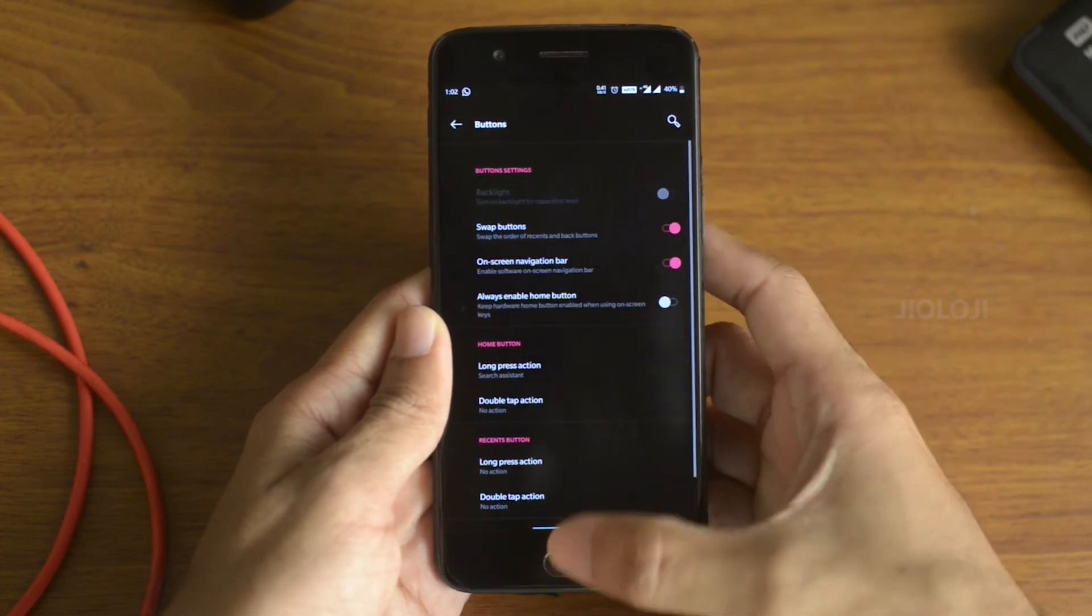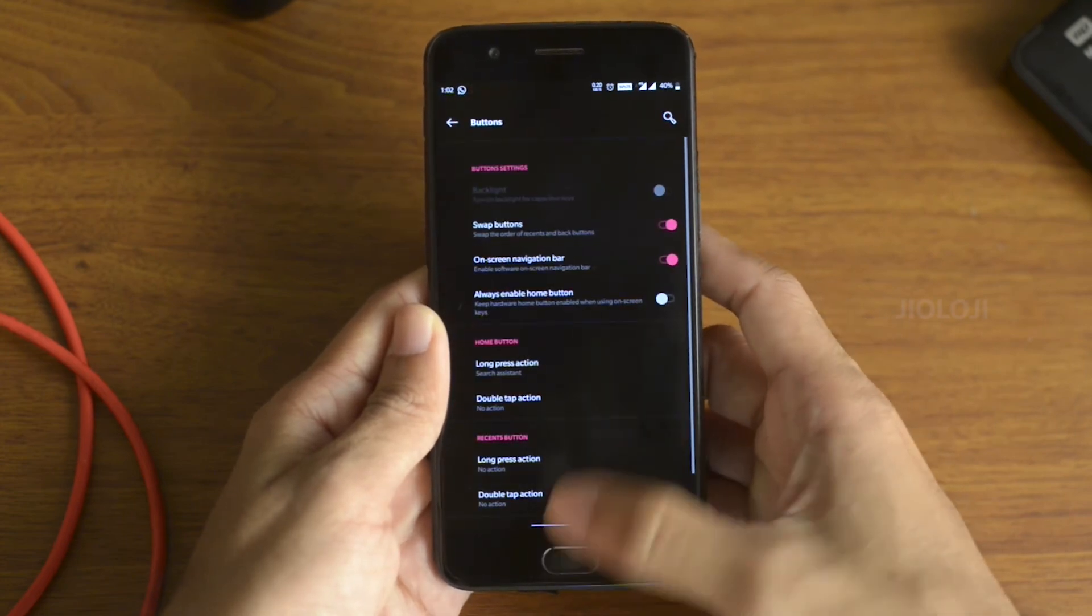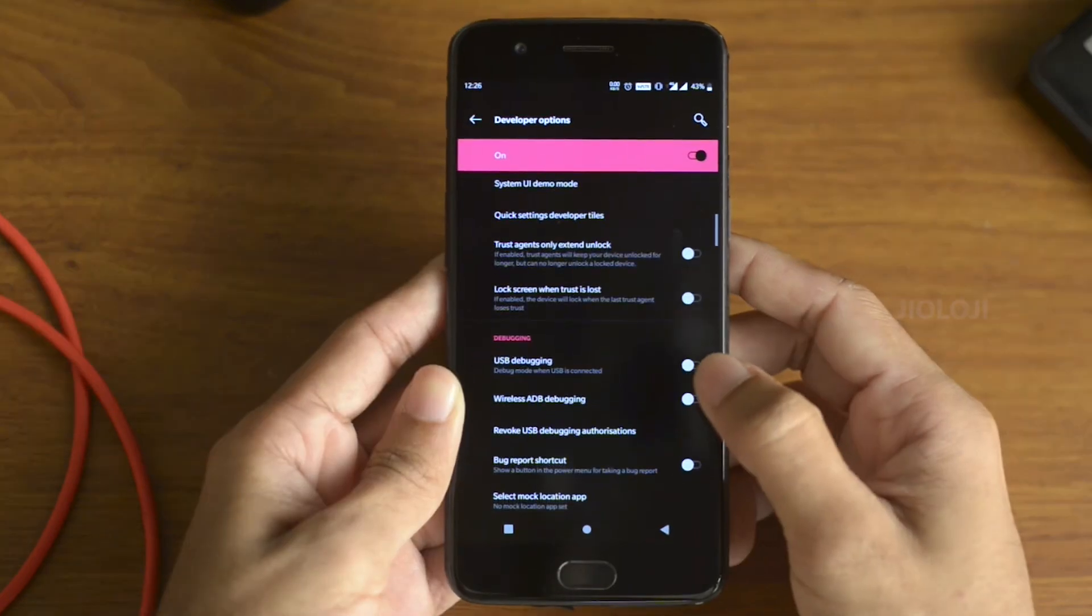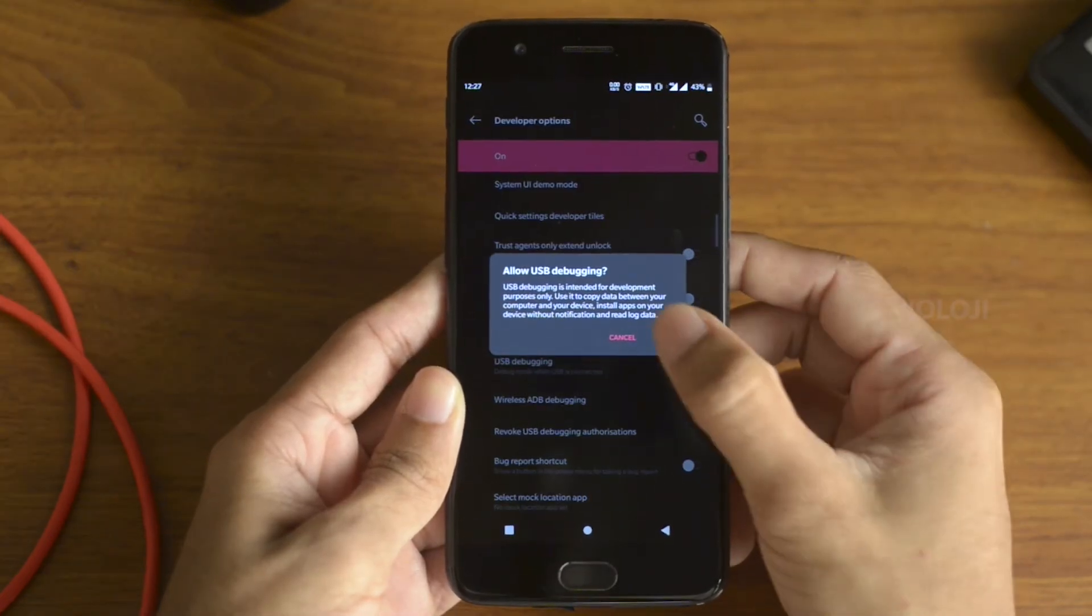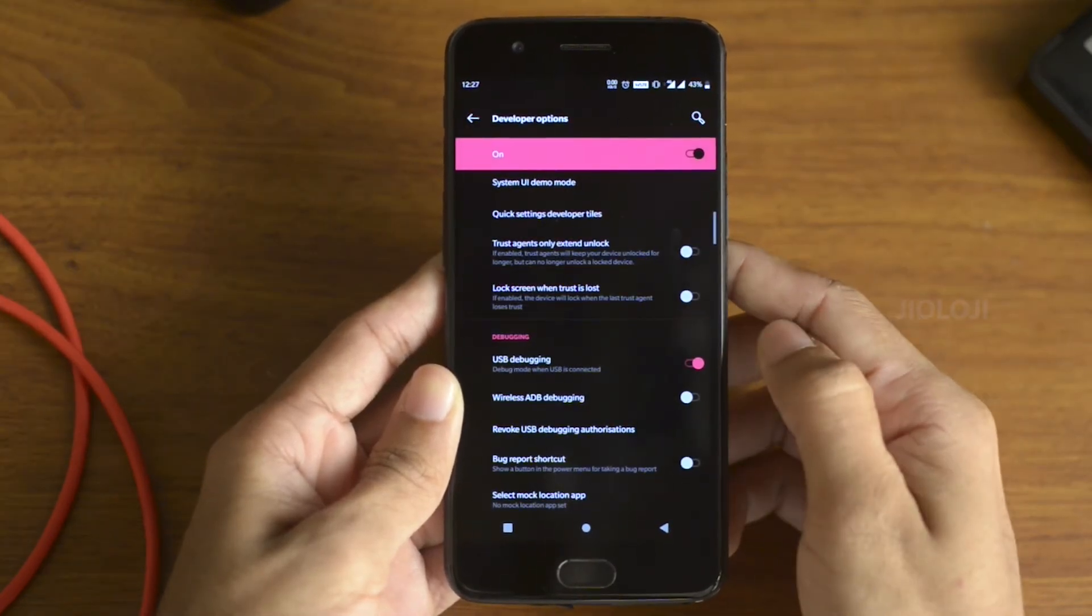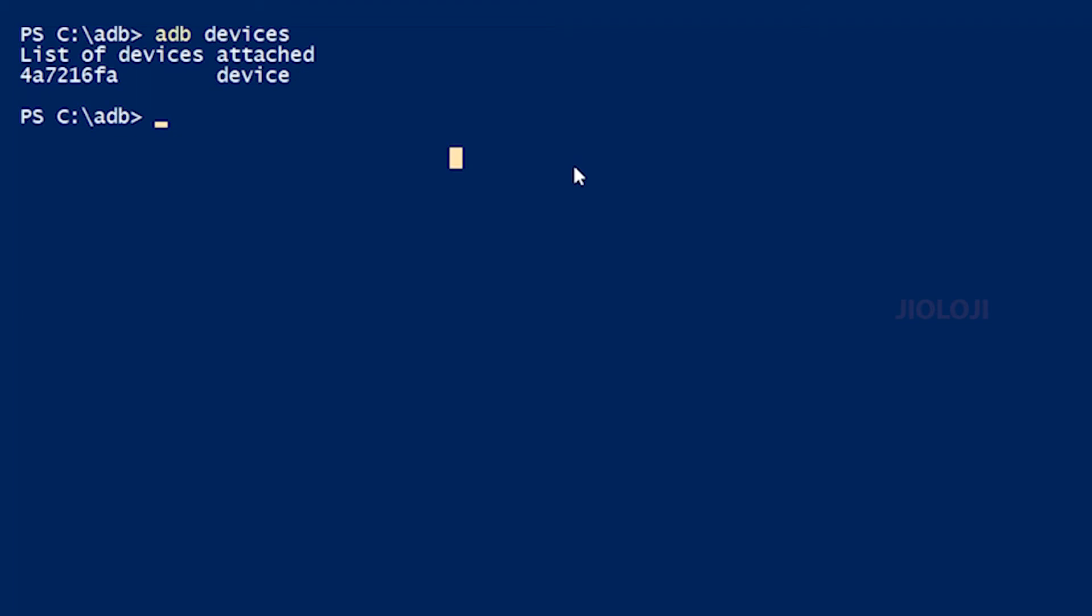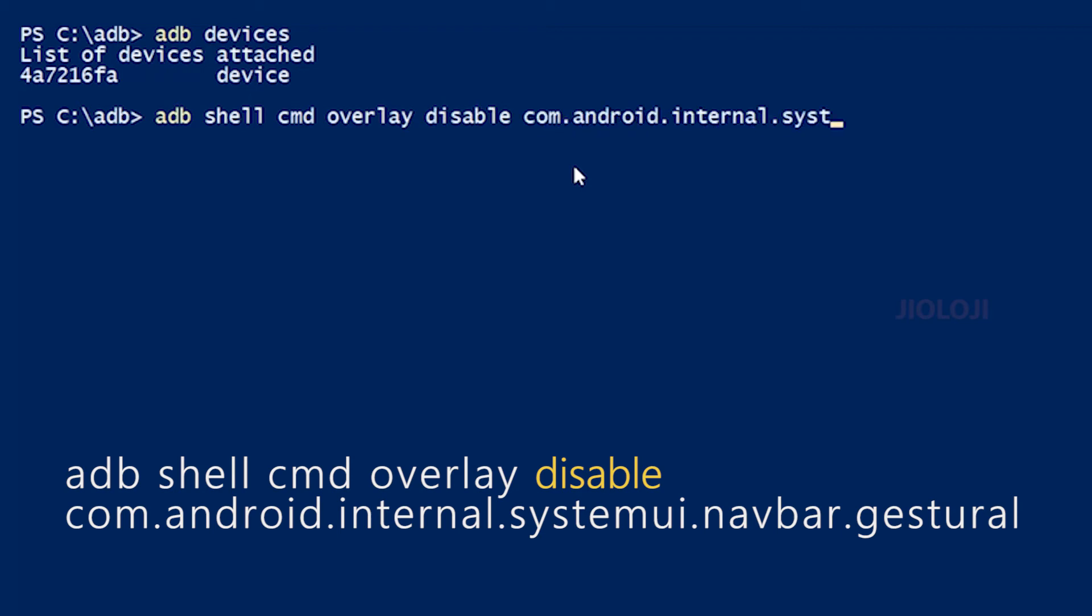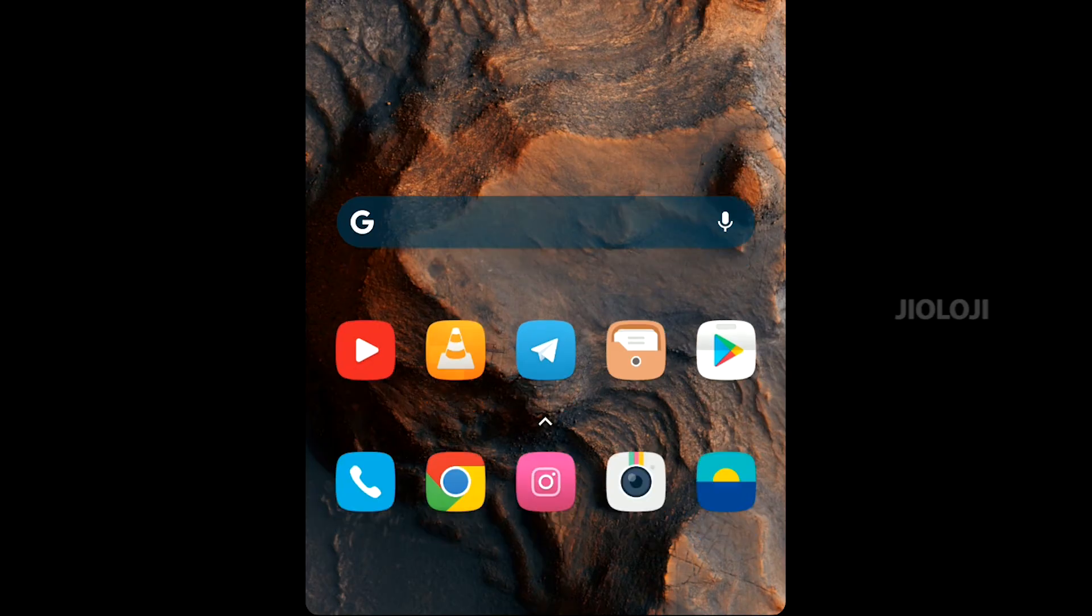In case you don't like the navigational gestures and want to go back to the three button style before, all you need to do is connect the phone with USB debugging enabled and the command prompt opened like I said earlier. Make sure the phone is connected with ADB devices command, then run this command and your phone will be back to how it was.